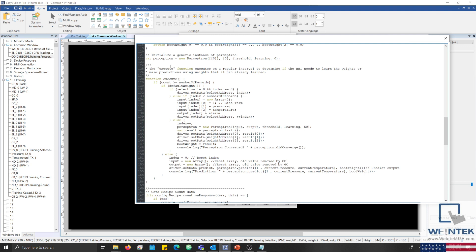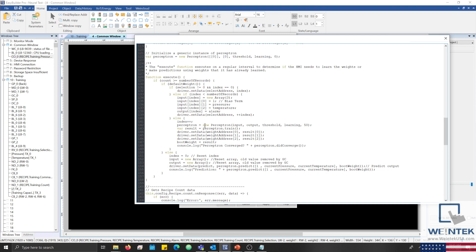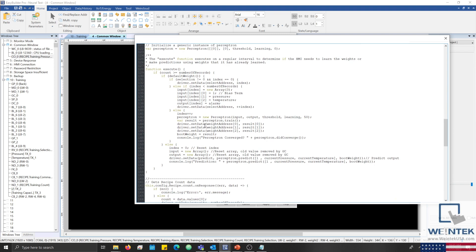The execute function will remain idle if the value within recipe.count is less than the training capacity configured within the JS object. However, once the count is greater than or equal to the number of records required to train, and the current weight values stored within retentive memory are equal to 0, the JS object will begin filling what is essentially a two-dimensional array with values from our recipe database. It will continue this process until the current index is equal to the training capacity, at which point the execute function will instantiate a perceptron object with the data collected from our recipe database, and then call the perceptron's train method to learn the weights that it will use during prediction.